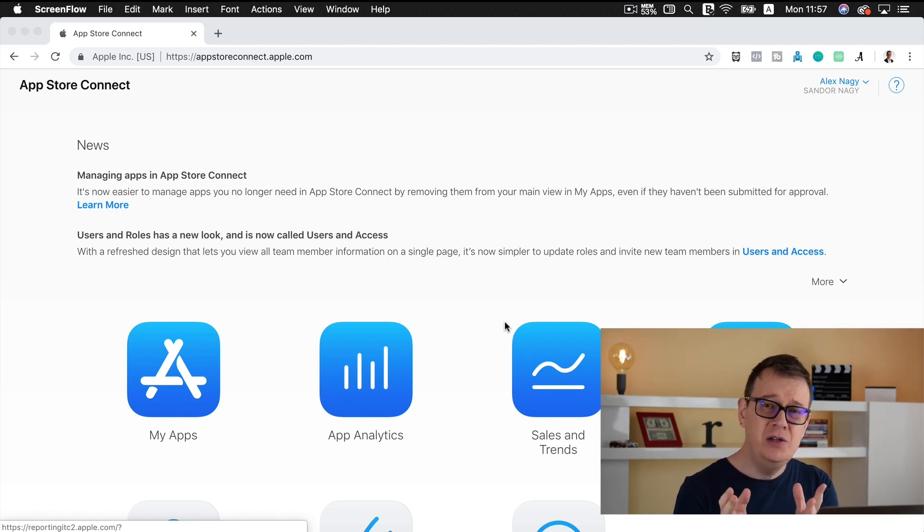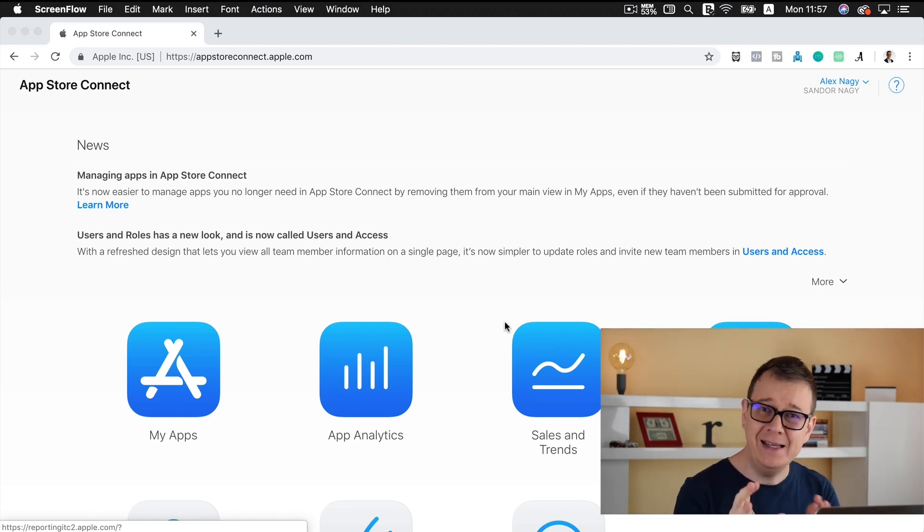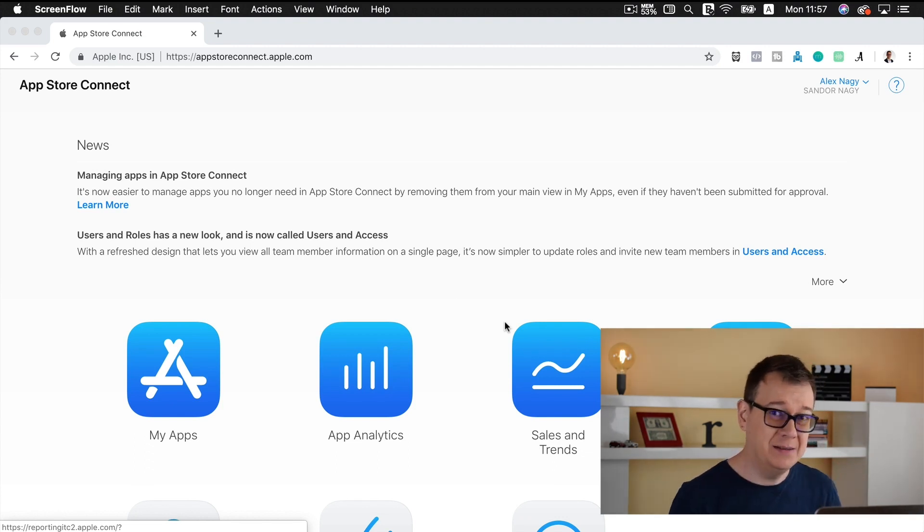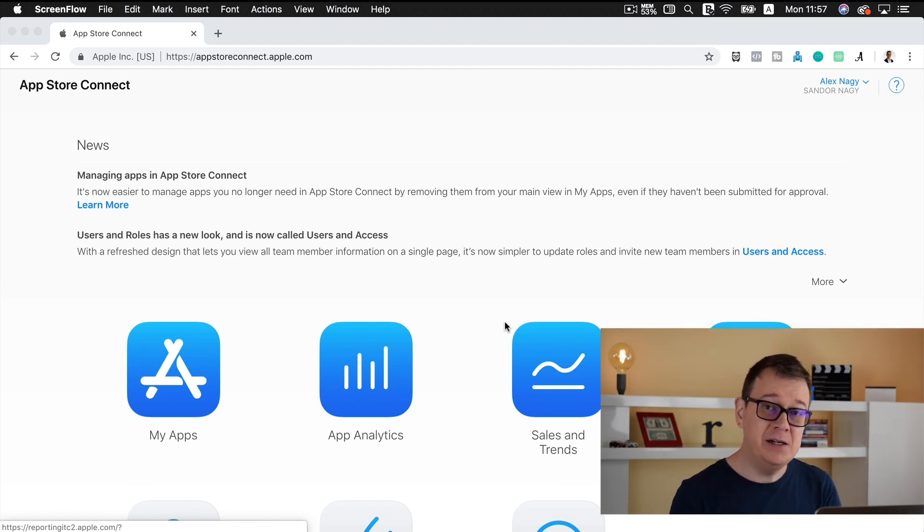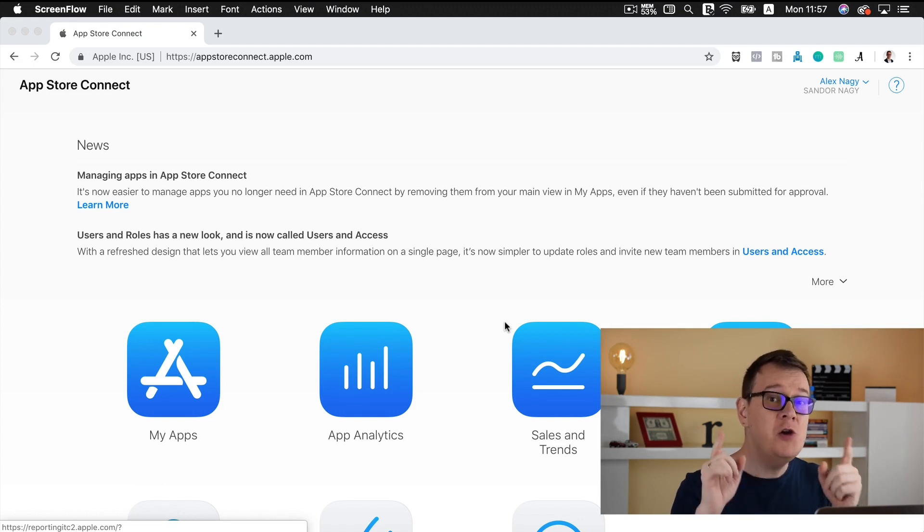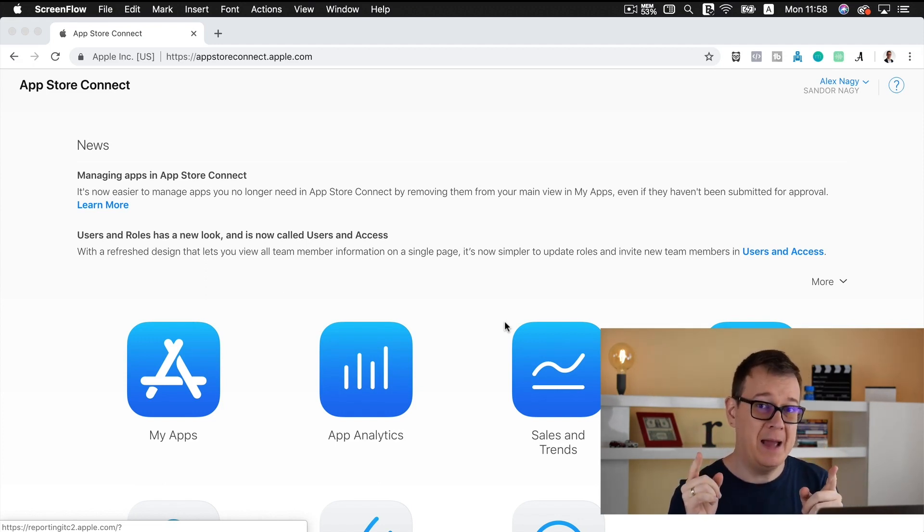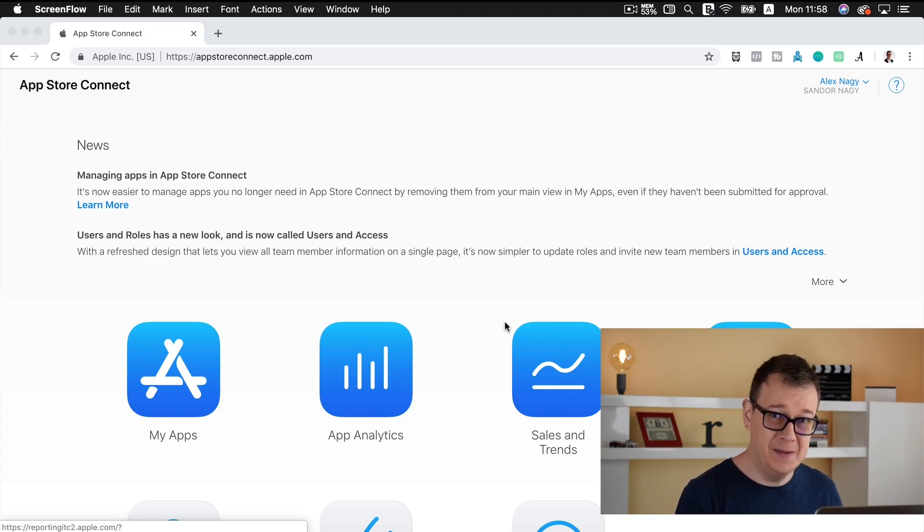Because as you know, you really couldn't remove any apps from the App Store. Now why was that a really bad idea? That is because once you occupied a name for an app, nobody else could use that name.